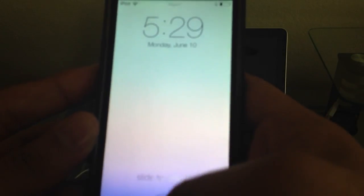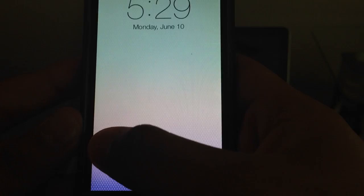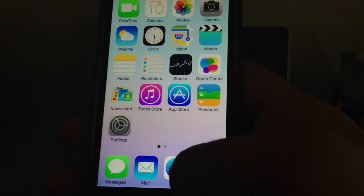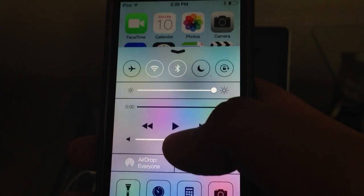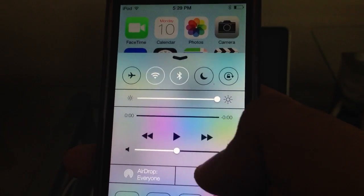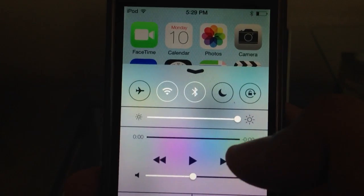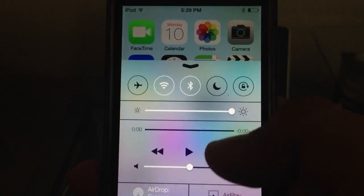Starting off with the lock screen — we have a really cool and sleek lock screen. Slide to your right and it's going to unlock your device, giving you a cool animation. When you slide up, you're going to get a control center where you can turn off or turn on Bluetooth, Wi-Fi, do not disturb, airplane mode, etc.